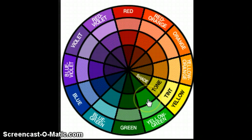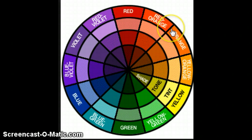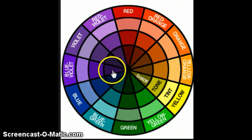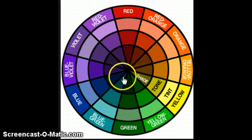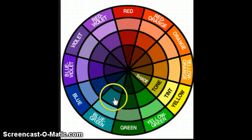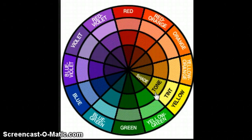So basically winters wear the pure hues, springs wear the tints, autumns wear shades, and summers wear tones. I hope that you found that helpful and I will see you in the program.